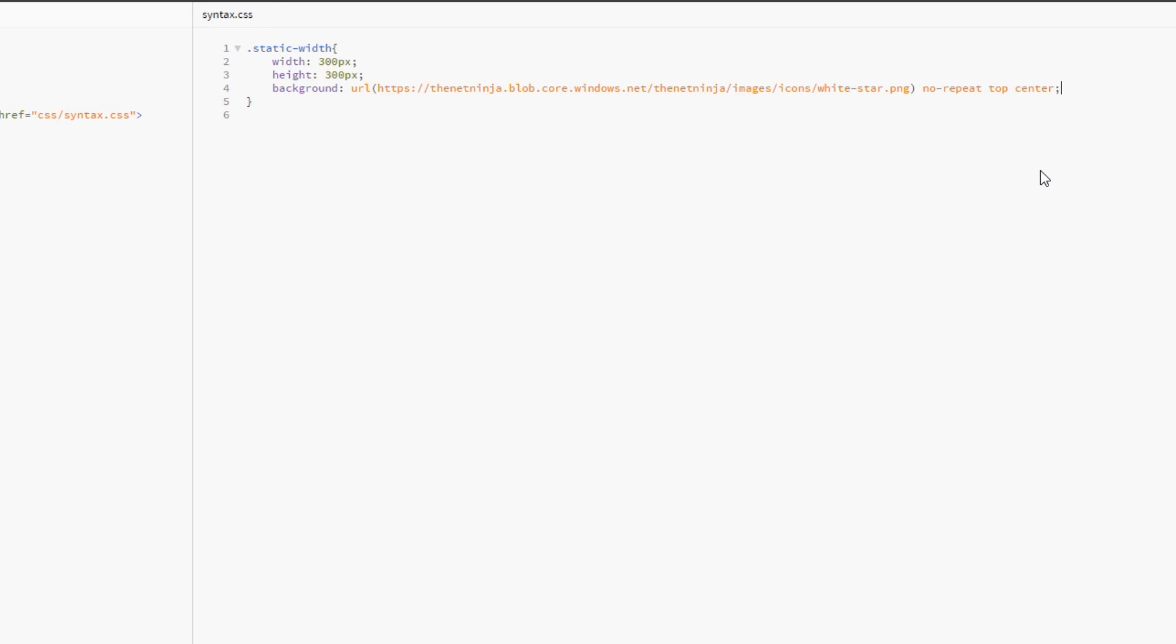So that's all there is to it. You can kind of adapt this to how you want. There are other ways of doing the shorthand version, and it's all going to be on the Mozilla website. I'll link to that down below so you can read that yourselves. What I would say is that I would always put your background